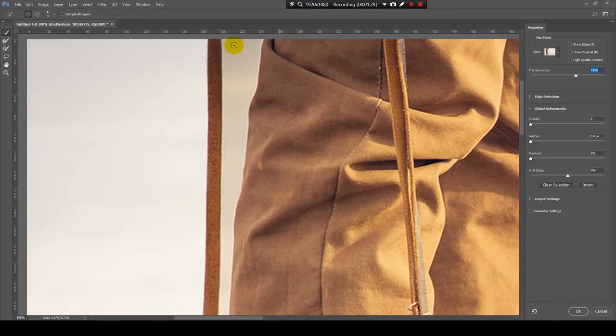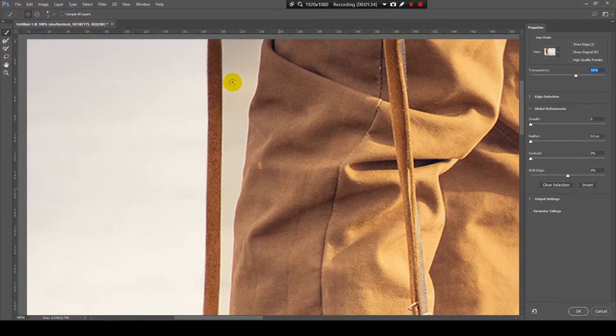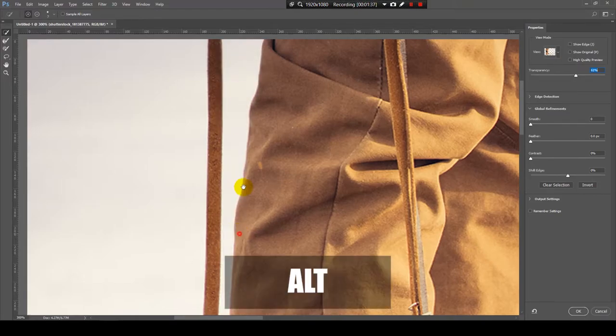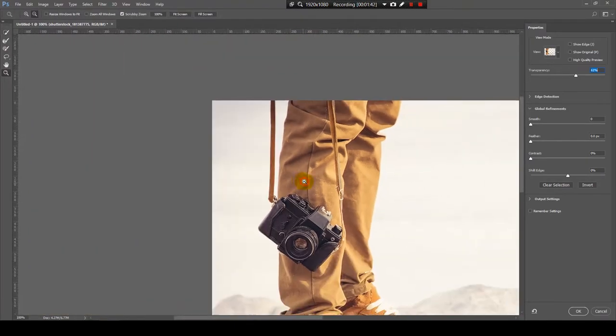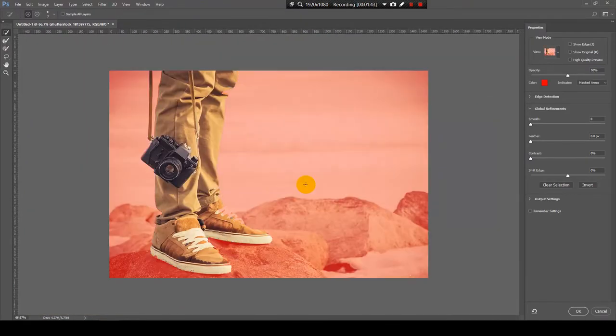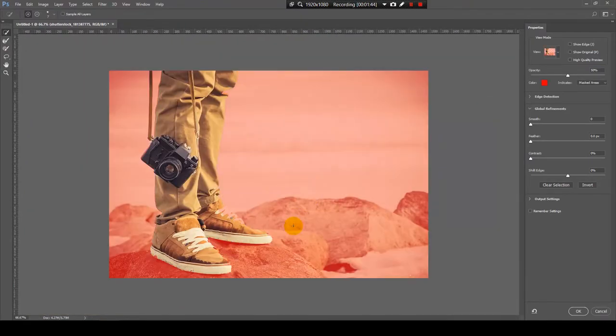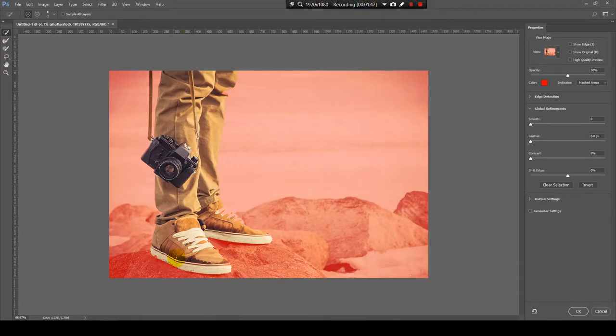And now, because it selected the background here, I will press and hold Alt and click here. And it will take out the background. Now, that's what I selected.